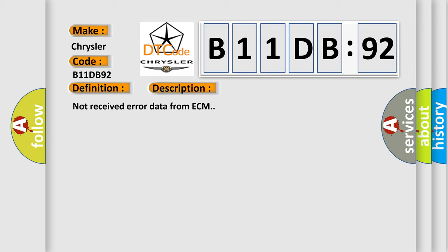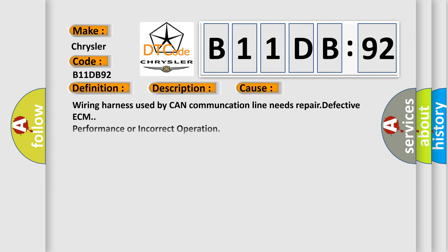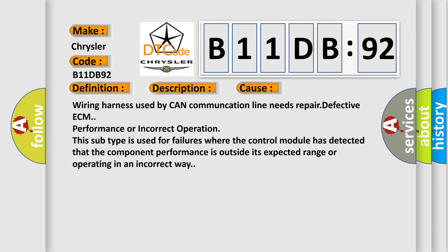This diagnostic error occurs most often in these cases: wiring harness used by CAN communication line needs repair, defective ECM performance or incorrect operation. This subtype is used for failures where the control module has detected that the component performance is outside its expected range or operating in an incorrect way.